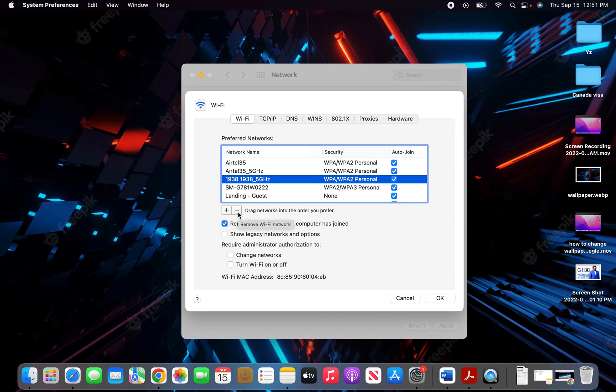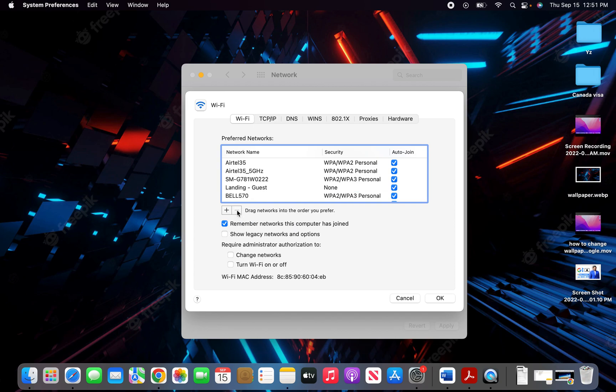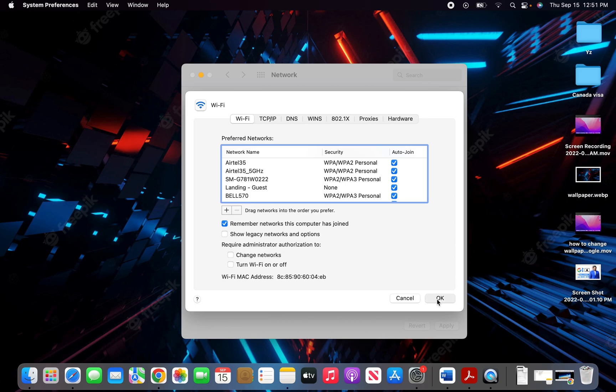What this does is it will remove the WiFi network and any settings associated with it. So I click on this, I remove the WiFi network, and I click on OK.